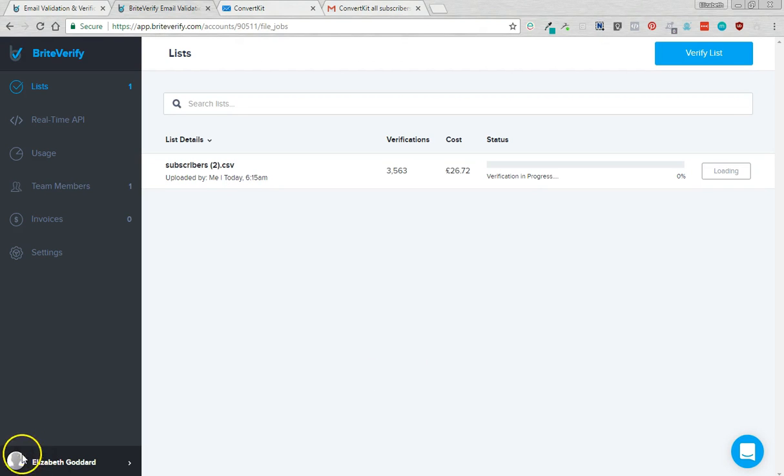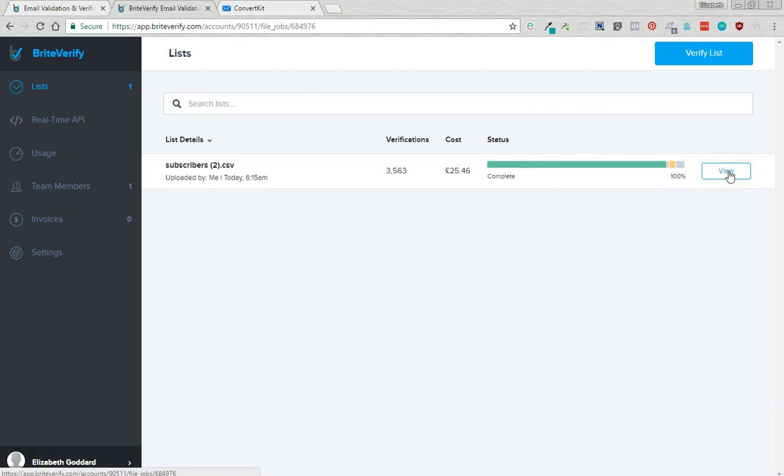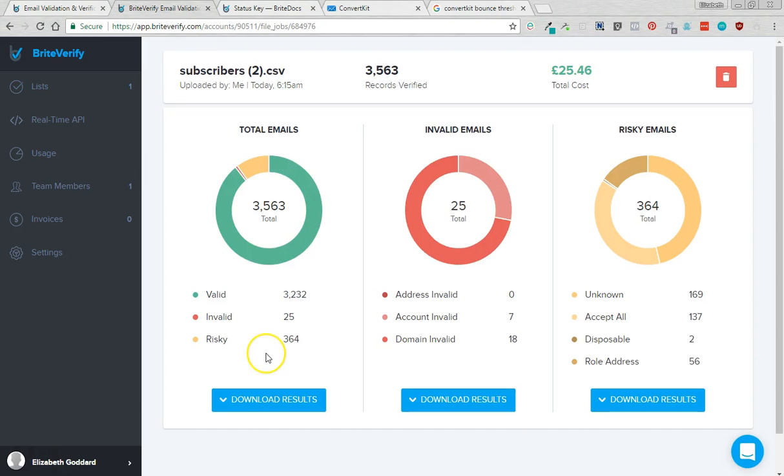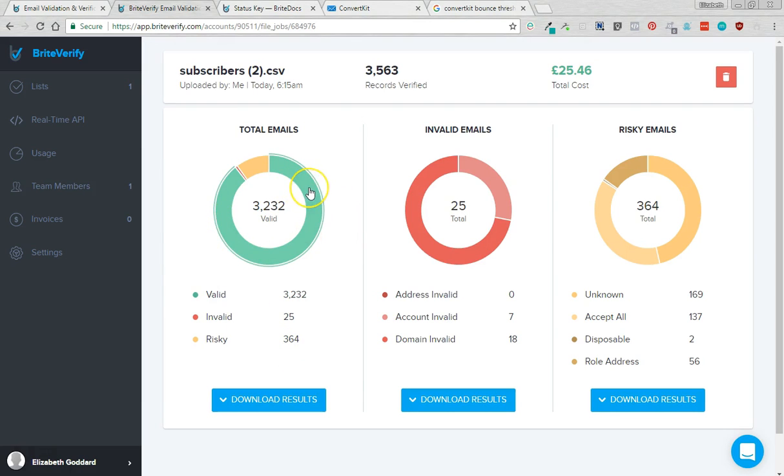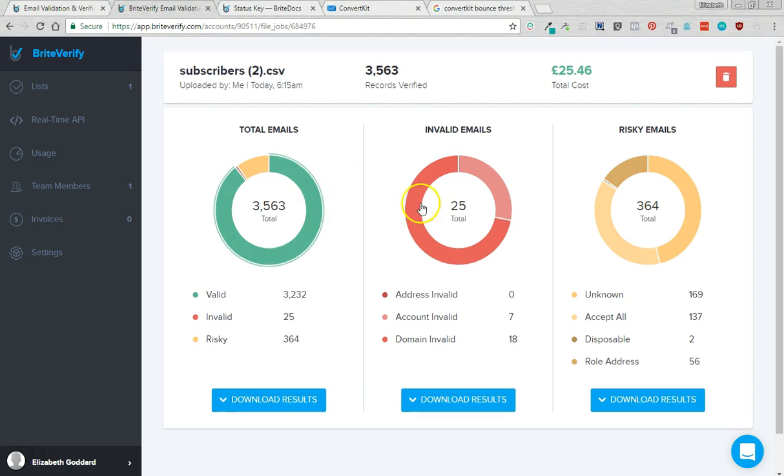So here we go, it's now finished so I'm going to click view. Okay so here we've got the more detailed report about what's going on. So the valid ones are valid, BrightVerify thinks these are perfectly regular email addresses, there's no known problems with these email addresses.